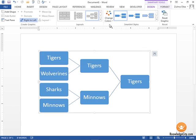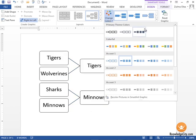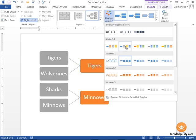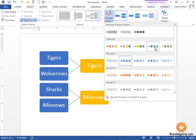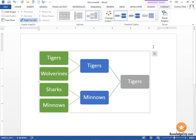Another thing we can do is we can change the color scheme. If you click this Change Colors button, we have different options that we can choose. I want this to be a little more colorful, so I'm going to choose this color scheme here, Colorful Range, and it changes my colors accordingly.